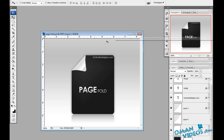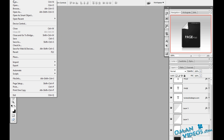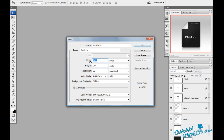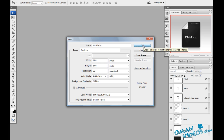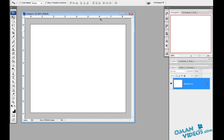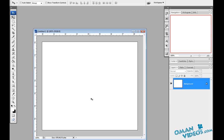Let's start by creating a new document. For this, I'll use around 600 pixels for the width and 500 pixels for the height. Let's create that document, and for the background we'll be using a gradient.